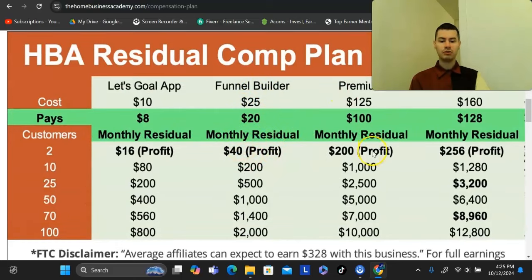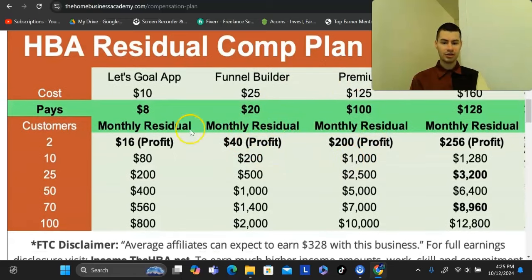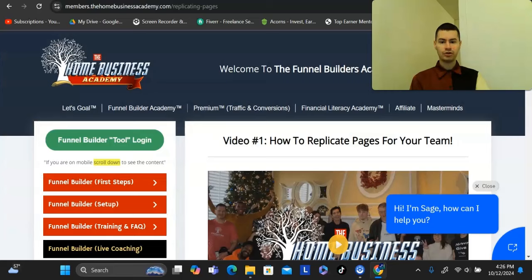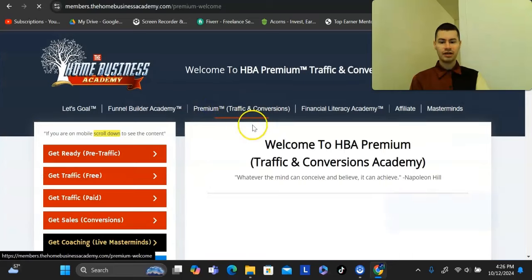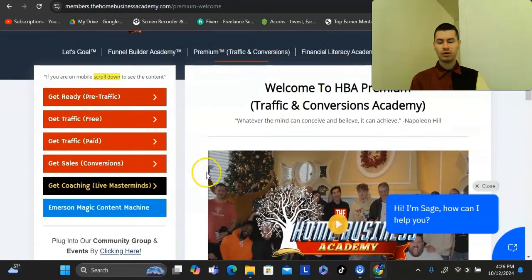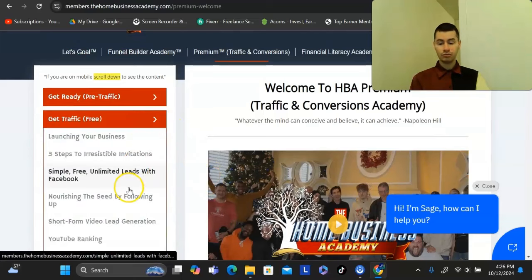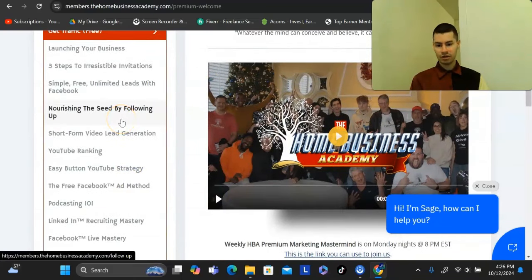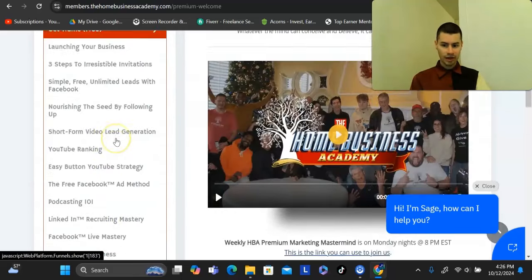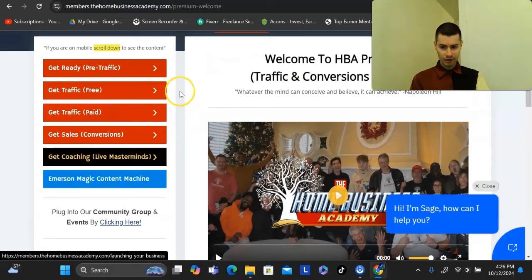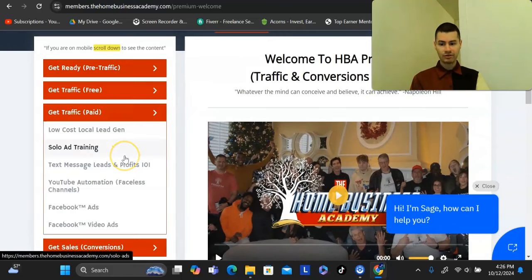That doesn't even include what you could earn with the other two products. They have a productivity app that pays $8 commissions, and a premium product that teaches you how to get traffic to your business — covering Facebook, YouTube, TikTok, Instagram, and more. You can simply take ideas from any of these trainings and apply them to your business.